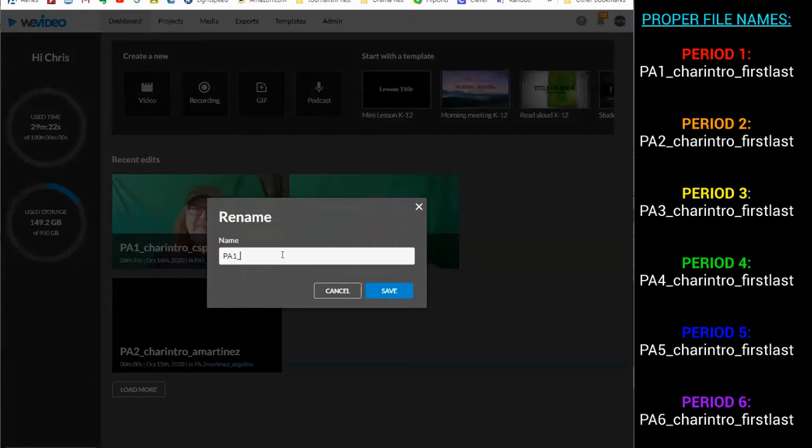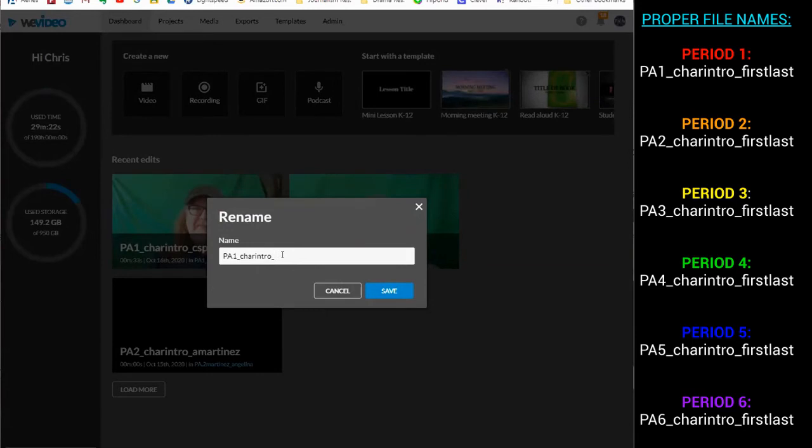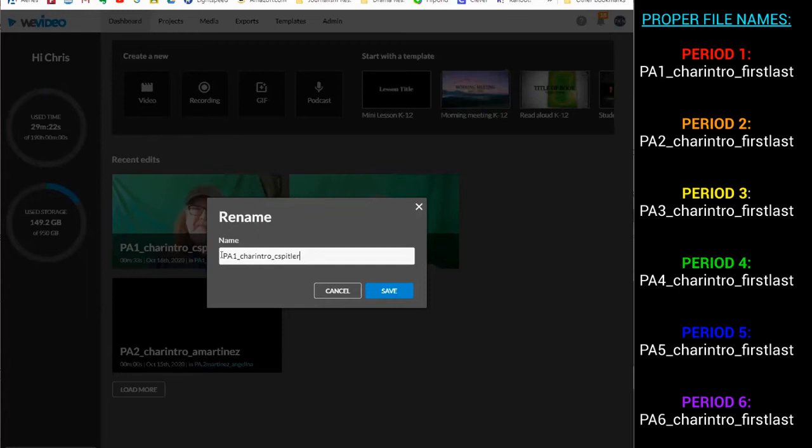Underscore lowercase C-H-A-R for character, I-N-T-R-O for intro, underscore your first initial all lowercase and your last name. Not your last initial and your first name, which some of you have done. So first initial, last name. It's very important that it be capital P, capital A, number one, underscore C-H-A-R-I-N-T-R-O, underscore C Spitler.